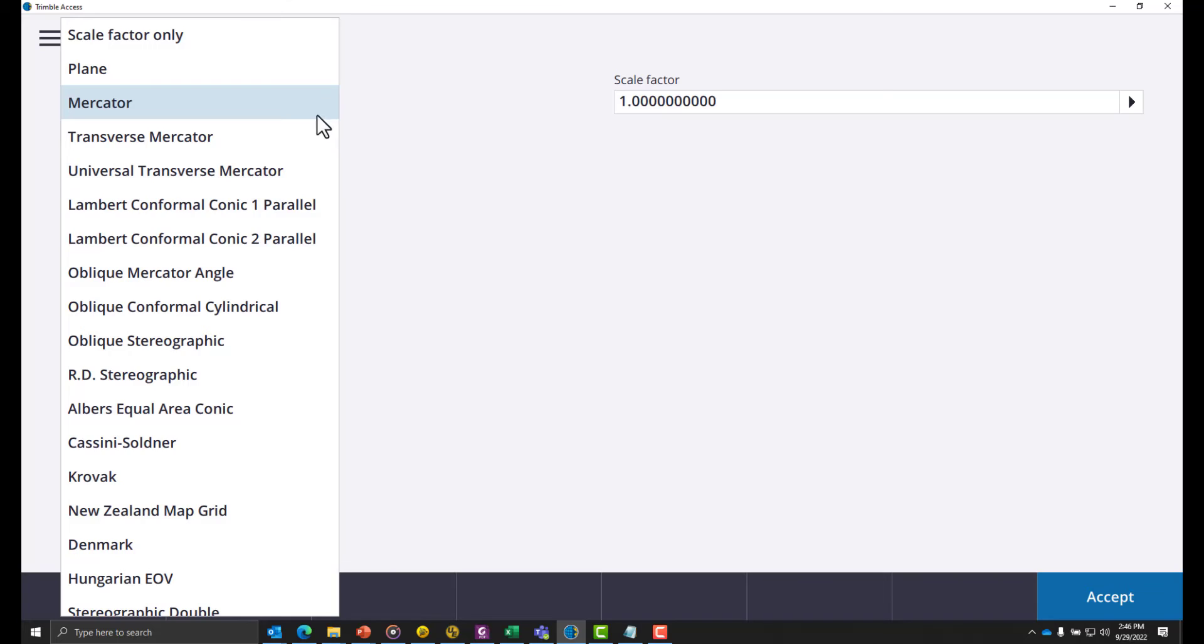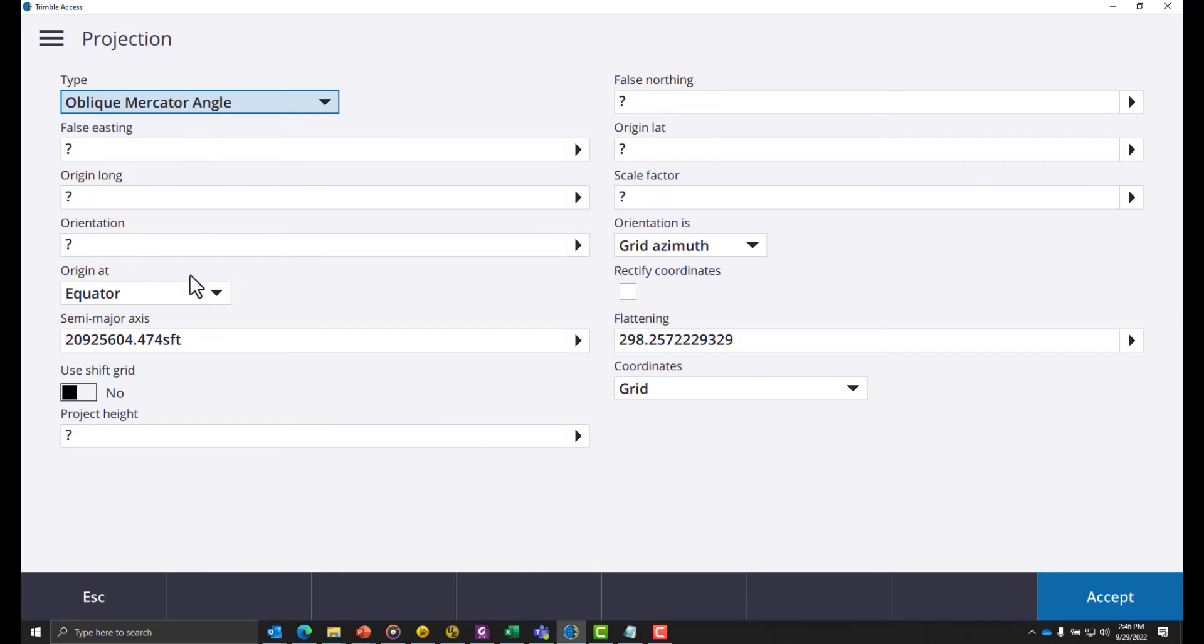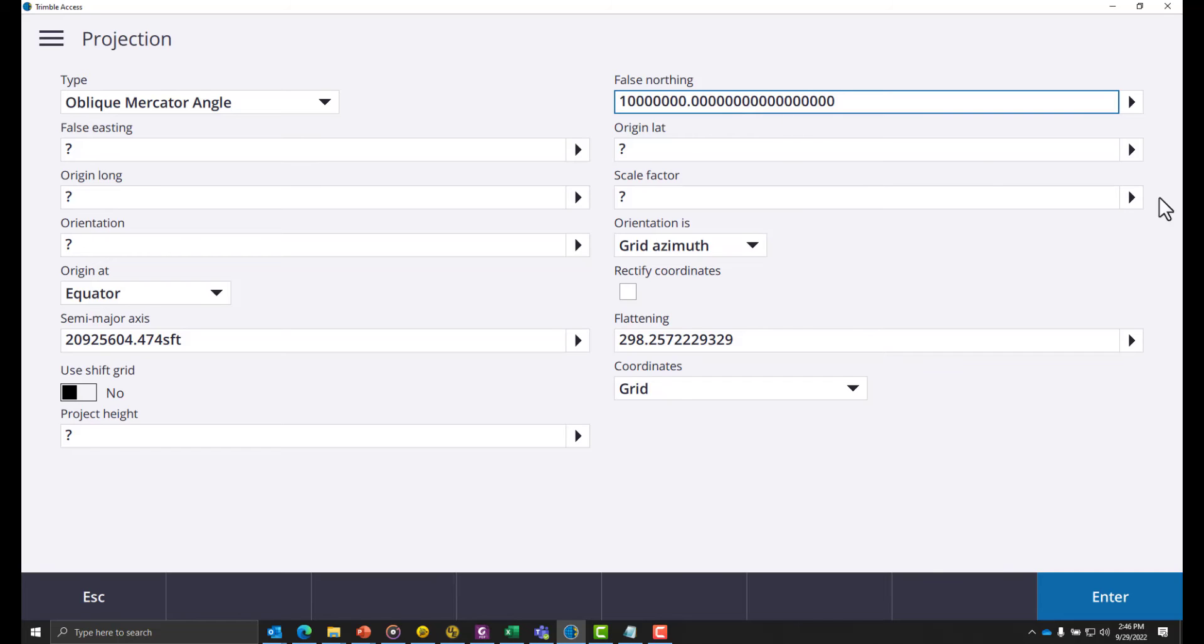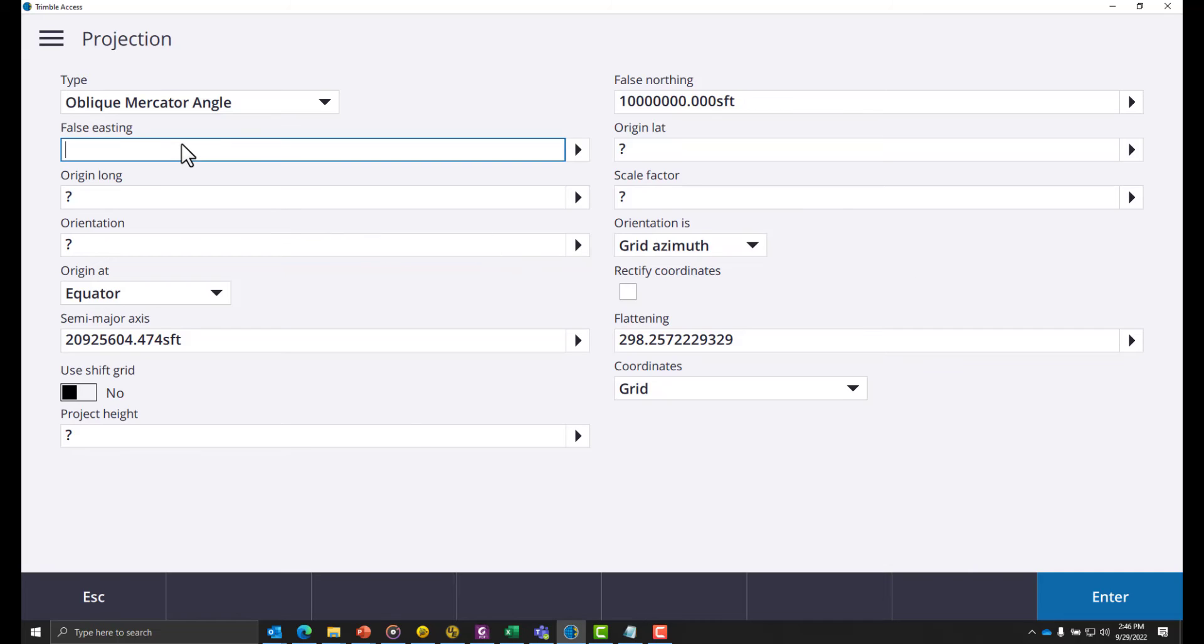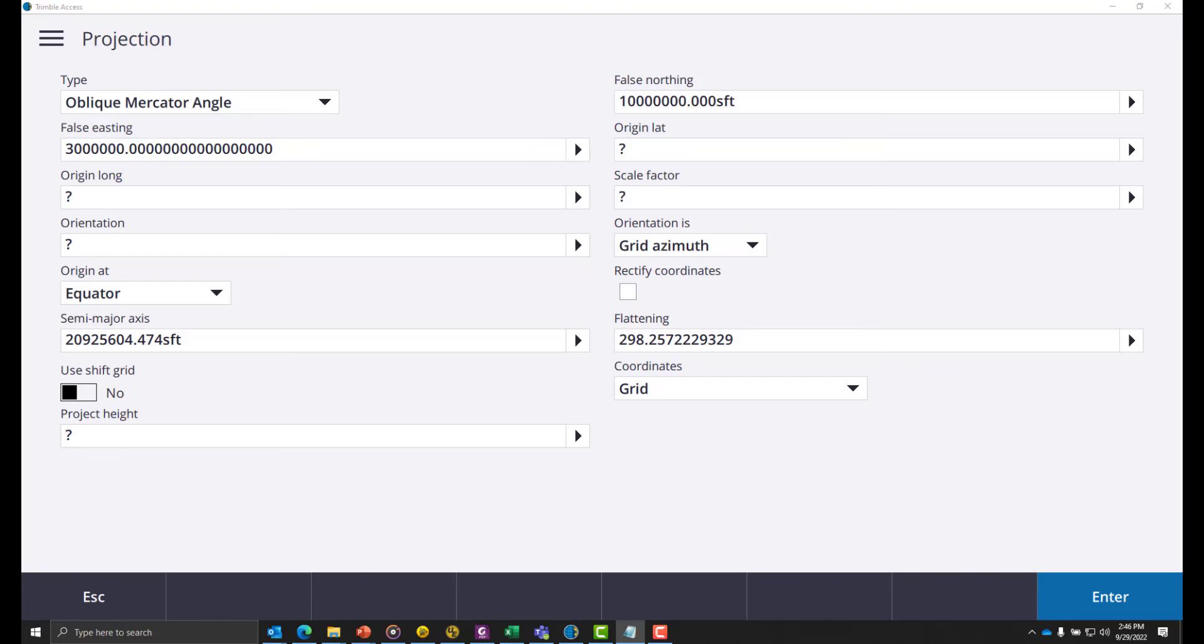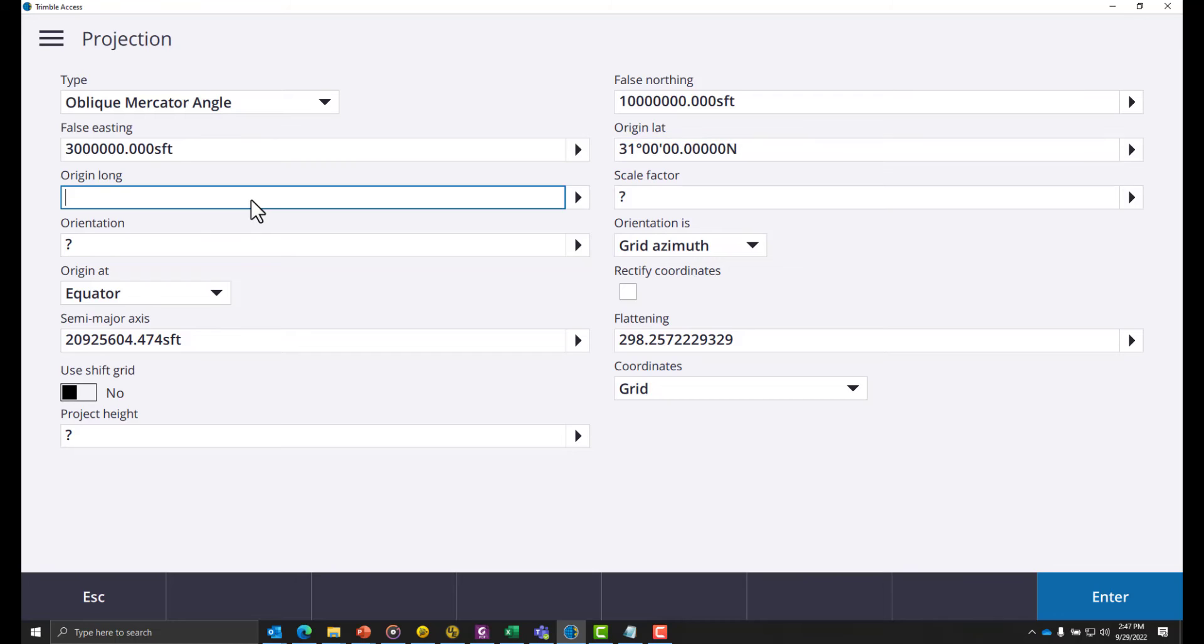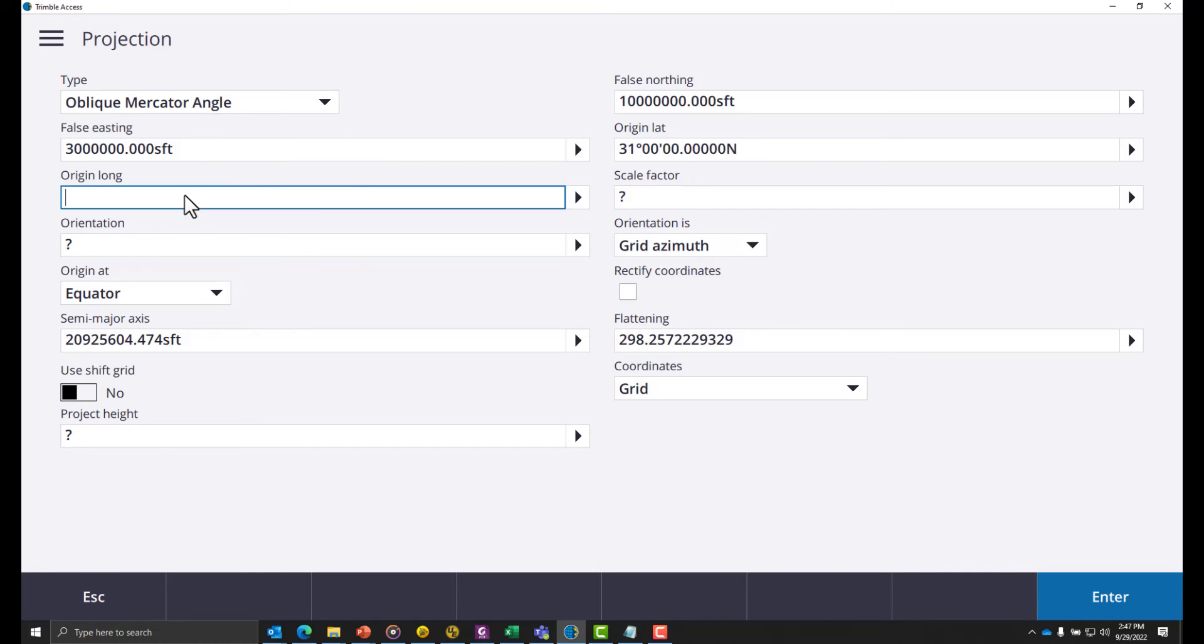Now I can paste the values for false northing, false easting, origin latitude, origin longitude, and scale factor.